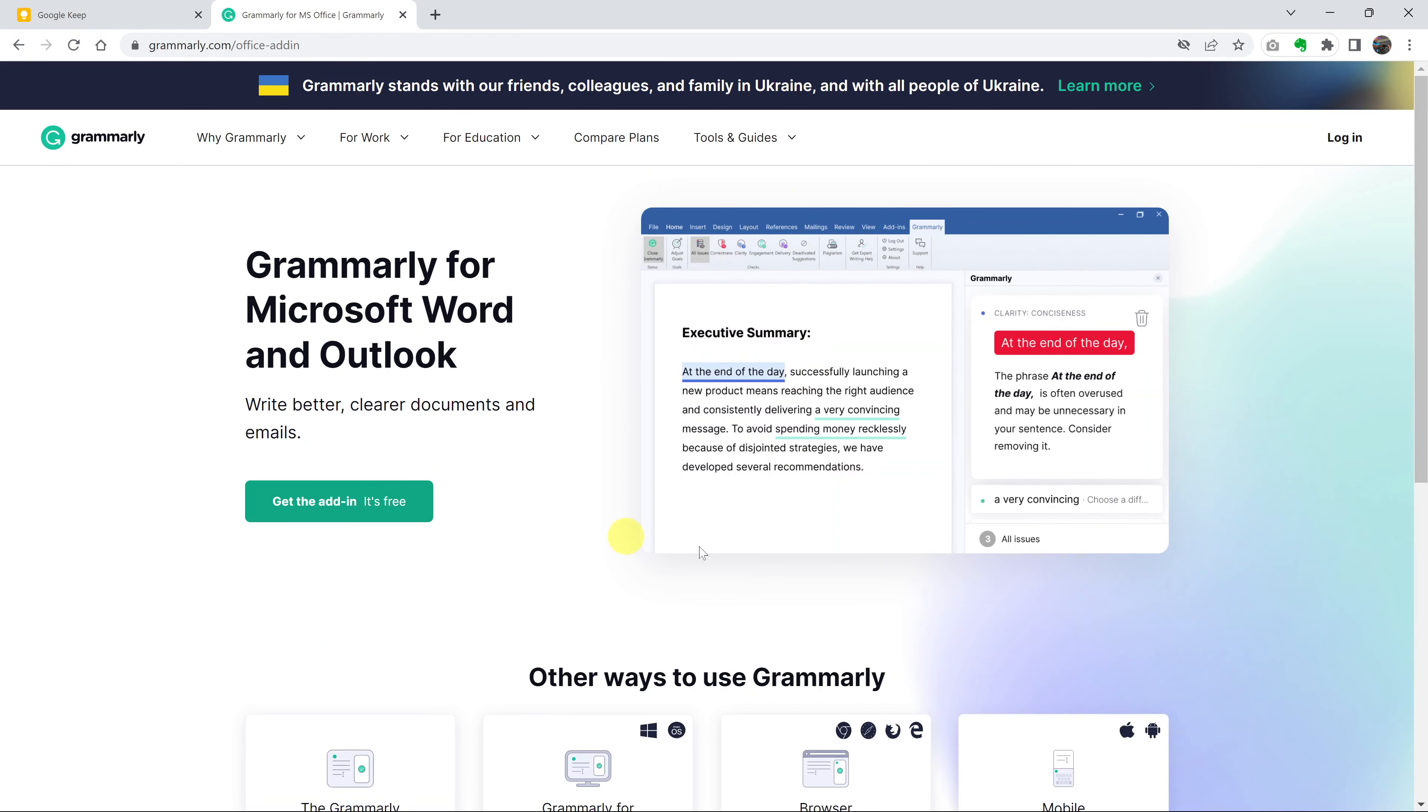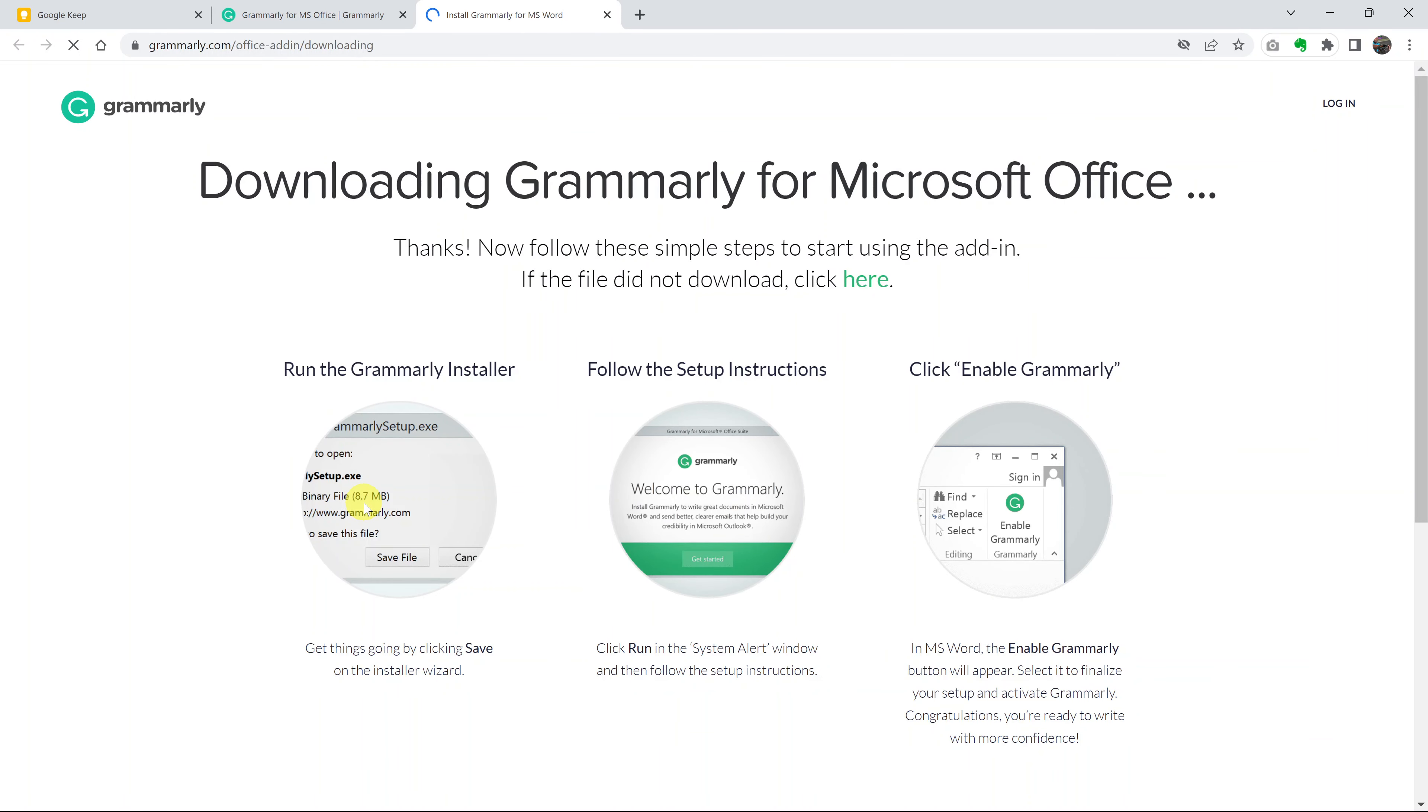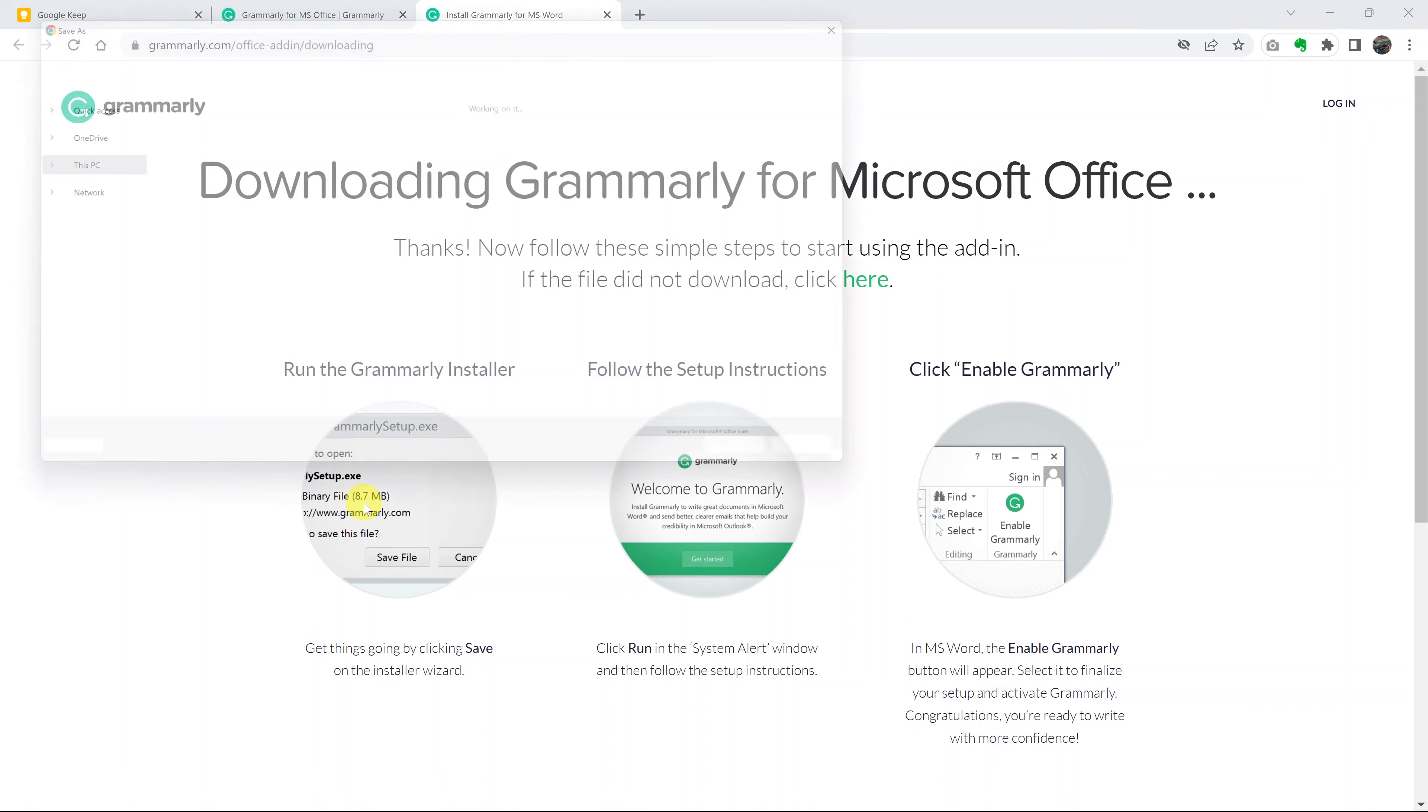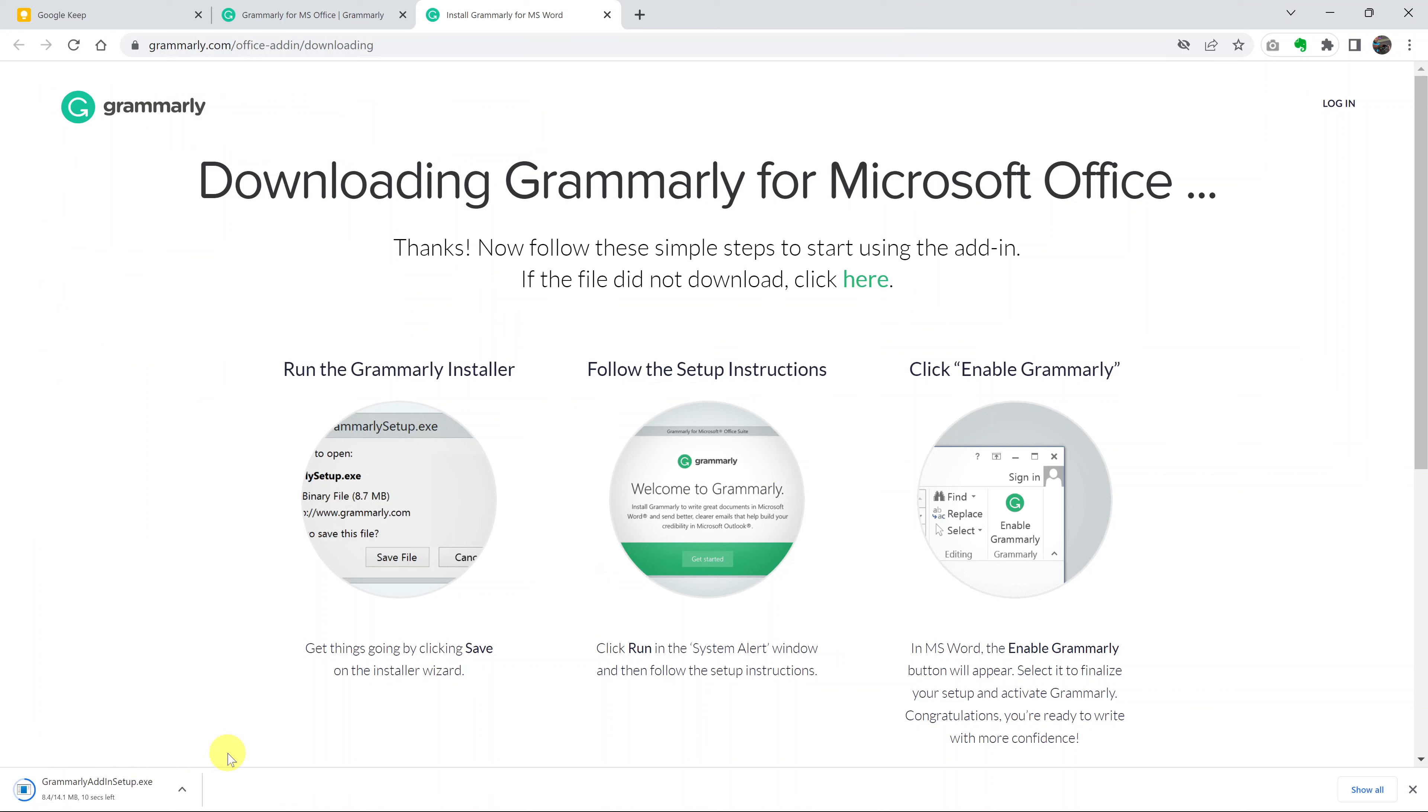It's going to take you to the page where you can download Grammarly for Microsoft Word and Outlook. Click on Get the Add-In. It's going to open a new page and start downloading the plugin automatically. Select where you want your plugin to be downloaded. I'll select the desktop and then let it download.